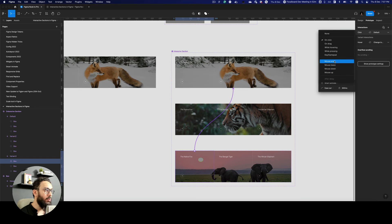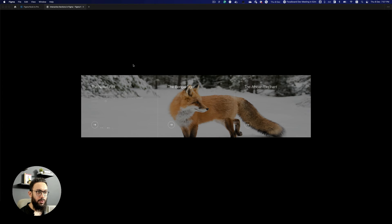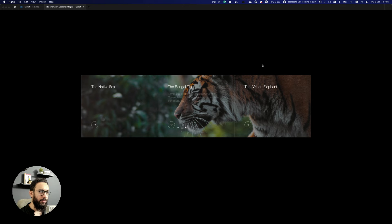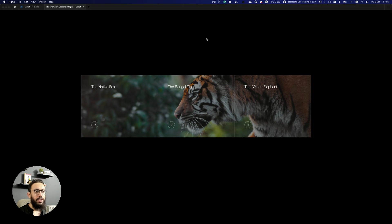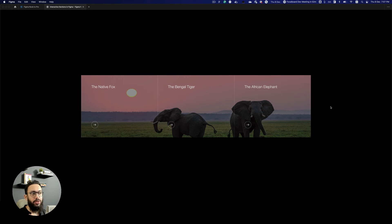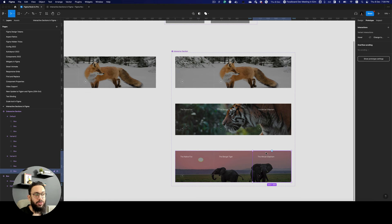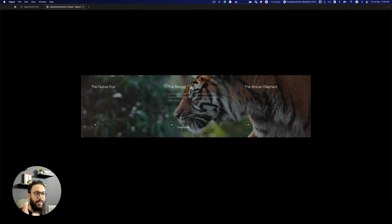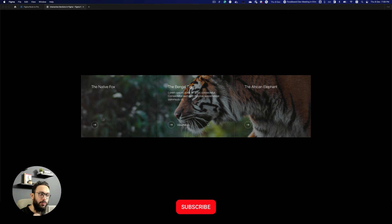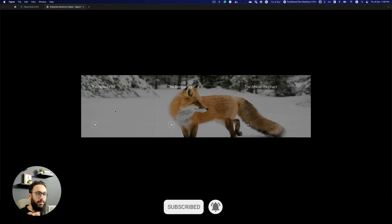That's pretty much what we have to do. I think this should work now. So if we go to the native fox, that's working fine. If we go to the Bengal tiger, that's working fine. If we go to the elephant, that's working fine as well. If we do this left and right, everything's working fine. One thing that has obviously changed here is the last element that you were hovering over to is actually going to remain. But if you want everything to revert back all the time to the native fox, then you can obviously add a mouse leave interaction to the elements as well. But I think it's actually fine to have the last thing you were hovering over visible in front of you.